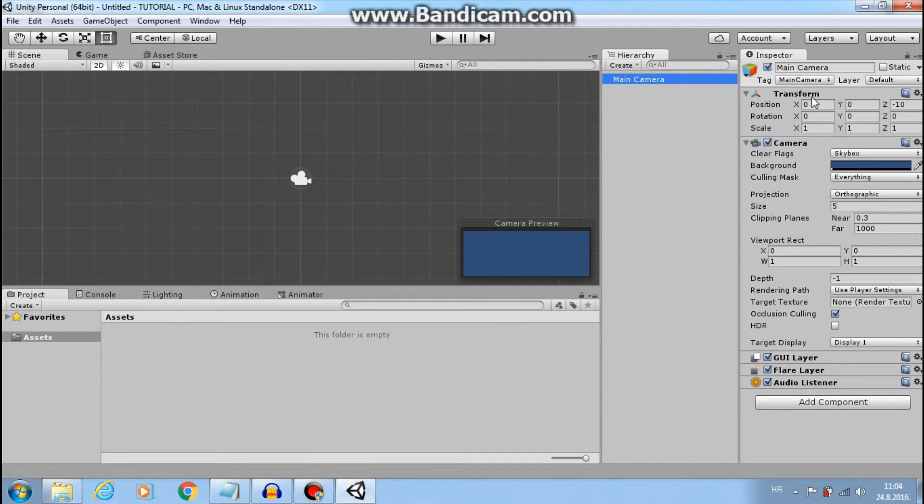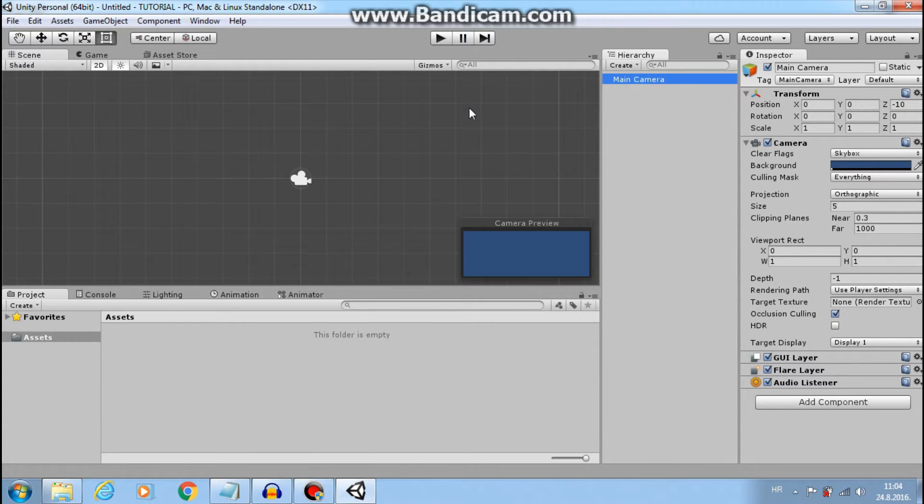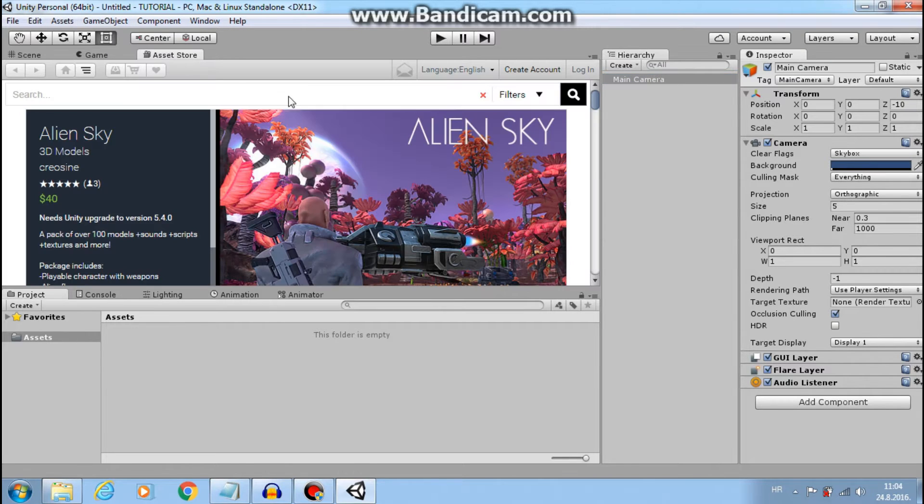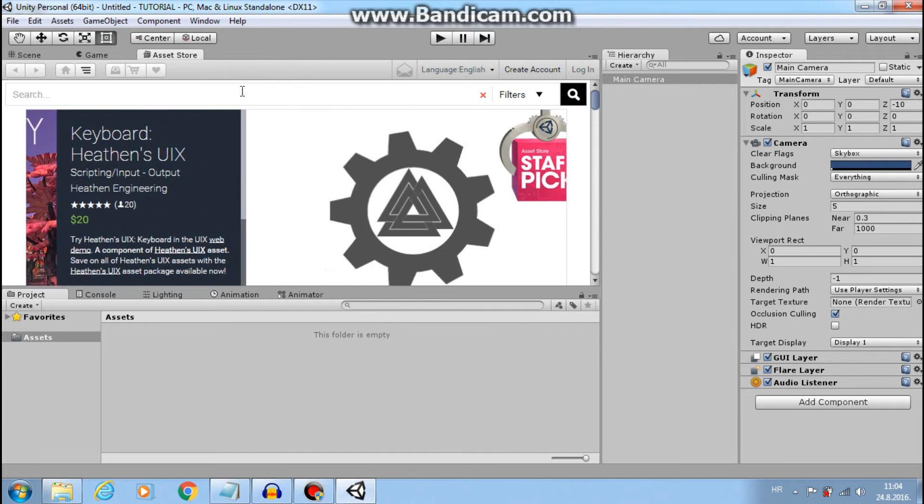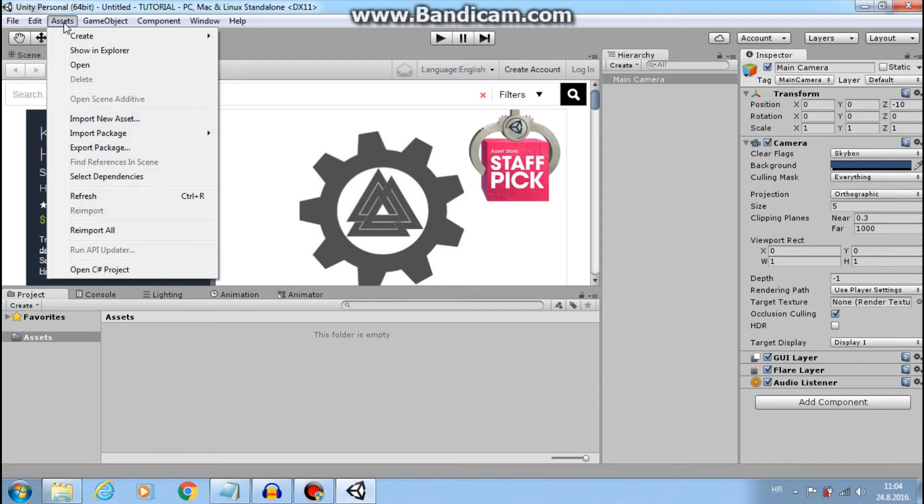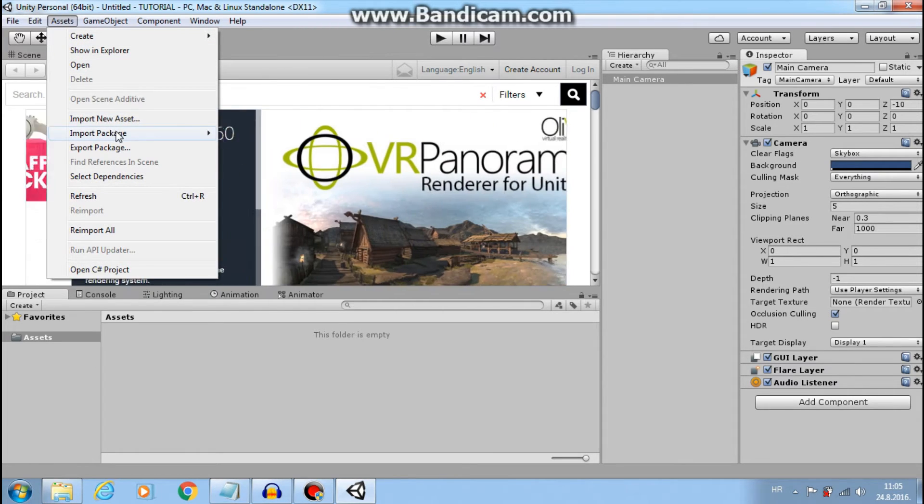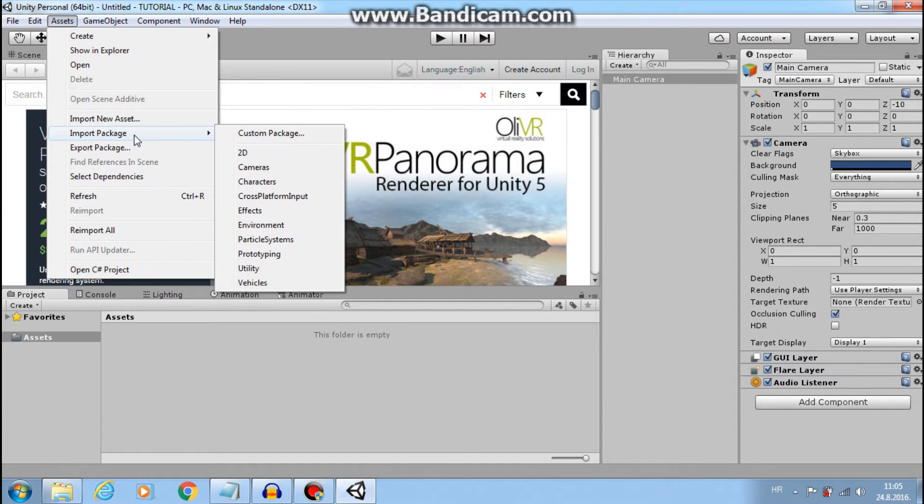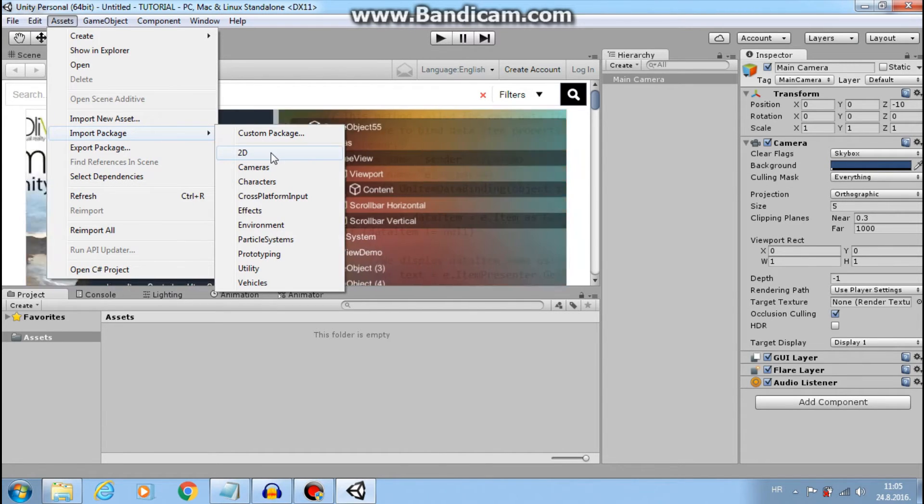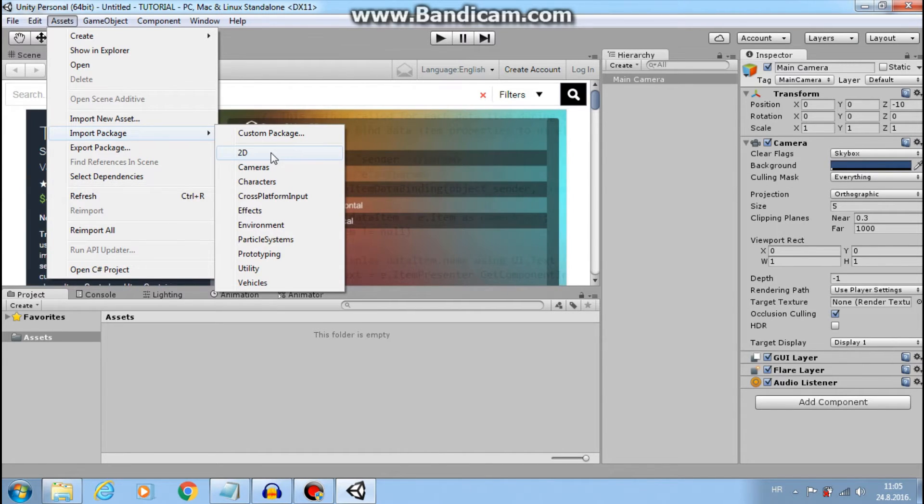If you don't have your sprites to follow this tutorial, go to asset store and find some useful assets. Or go to assets, import package and select 2D. That will import things that you can use to follow this tutorial.